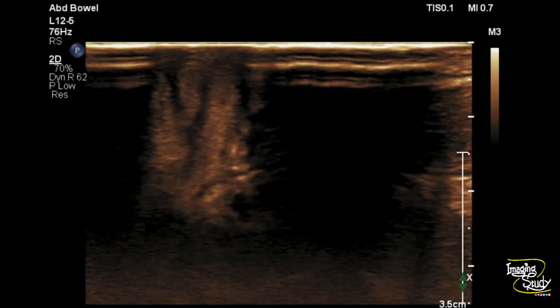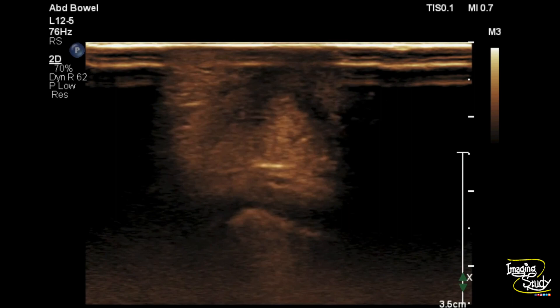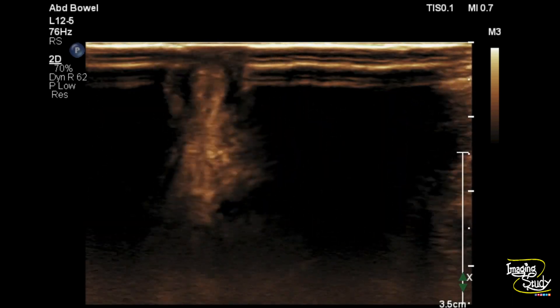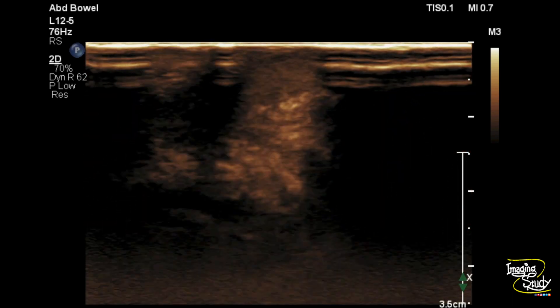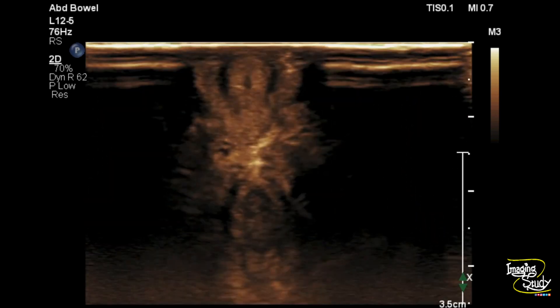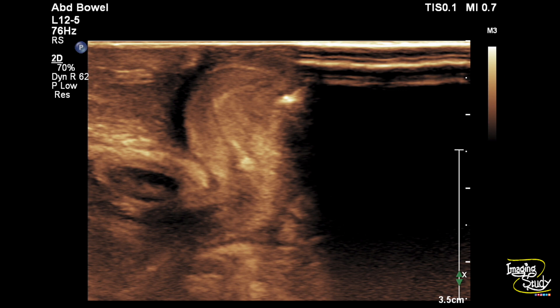We cannot show you the picture of the genitalia from outside as the patient's family did not allow it, but if you search on Google for 'congenital adrenal hyperplasia genitalia' you can see similar pictures. We found an enlarged clitoris which was looking like a penis, so there was confusion about whether it was a penile structure or a clitoris.